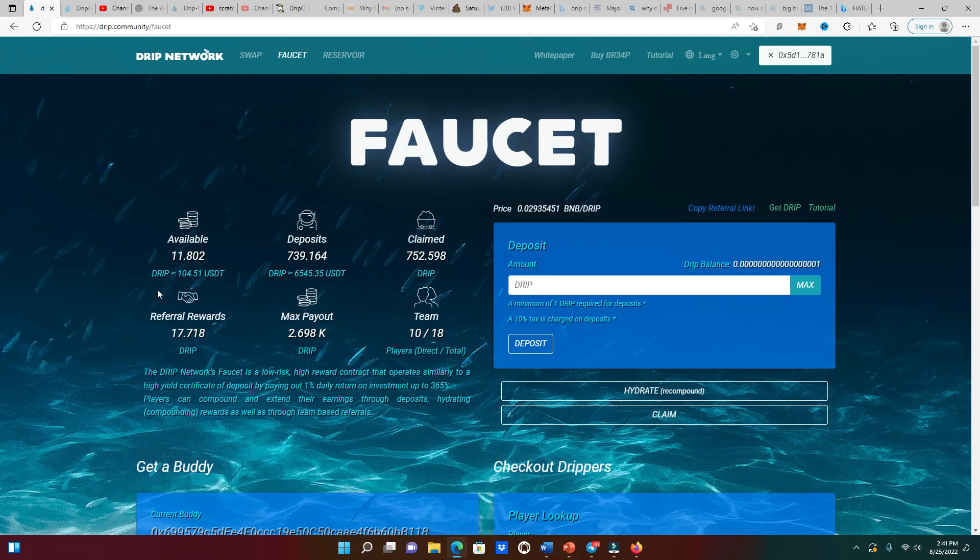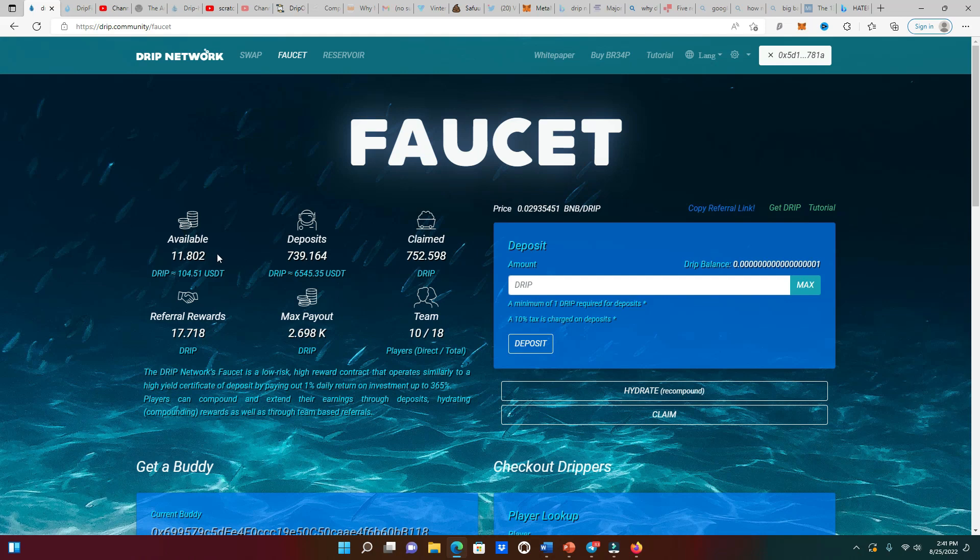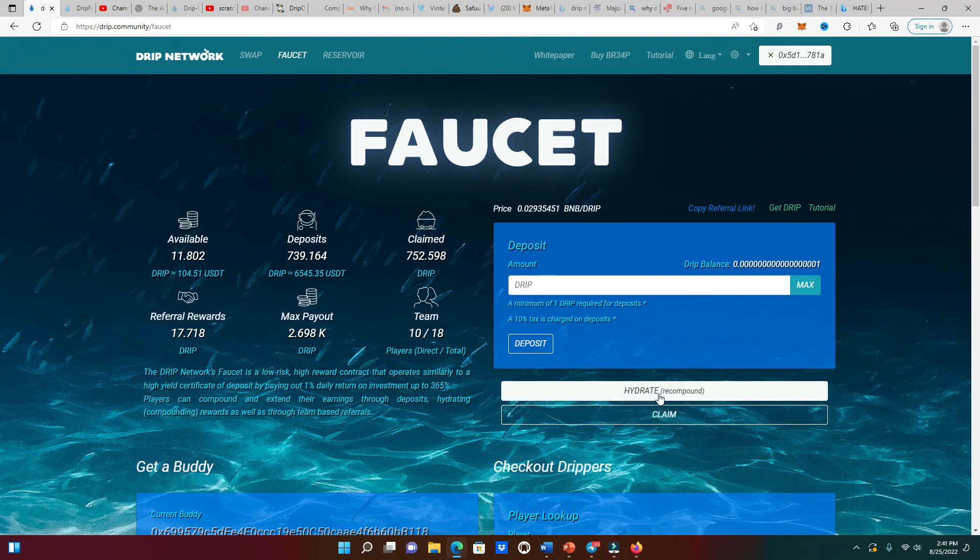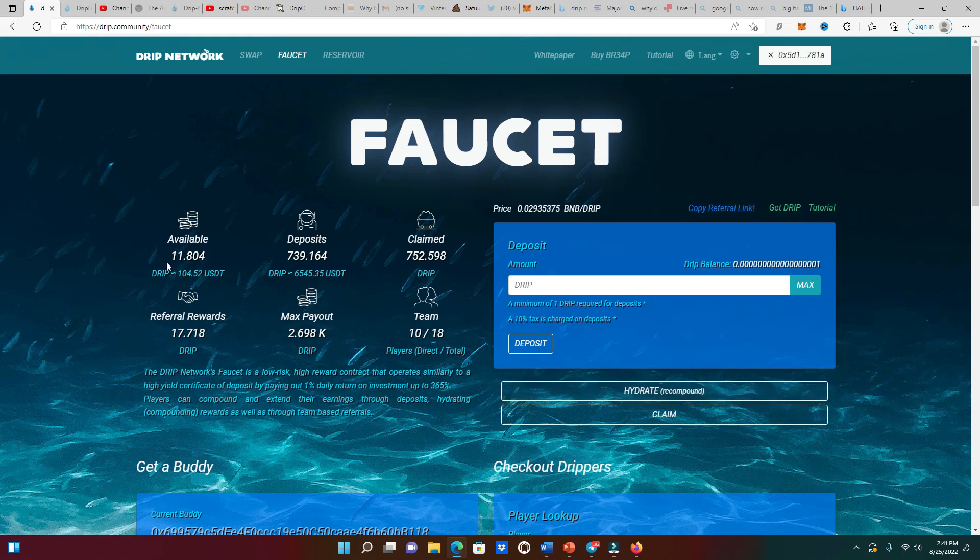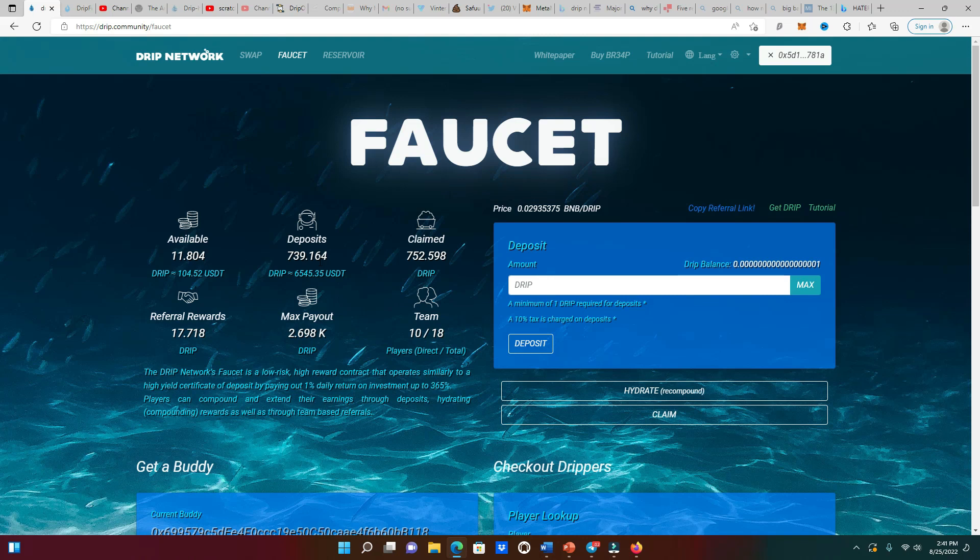Your available balance right here, you could claim it, but people like me we don't claim, we just hydrate, especially for that no sell August that's going on right now. We're gonna hydrate this 11 drip, put it right back into our deposits and grow our deposits. So let's get busy and do it. Now we can see compound success - 750 drip now deposited into the faucet.